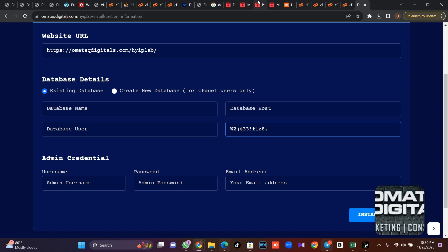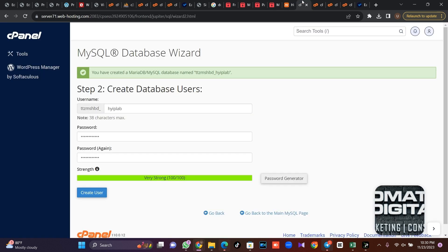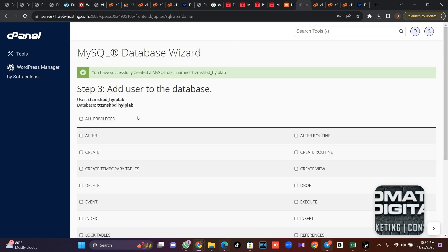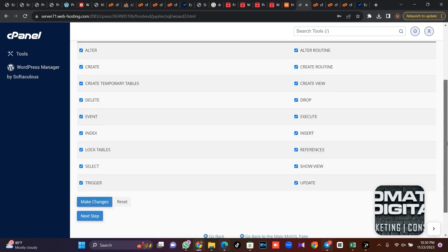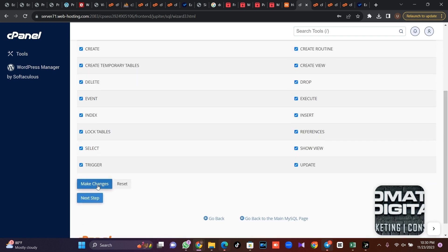Go to my auto generated password here and I'll come back and I'll click on create user. Then once I'm done, I'm going to click on this add all privilege and click on make changes.